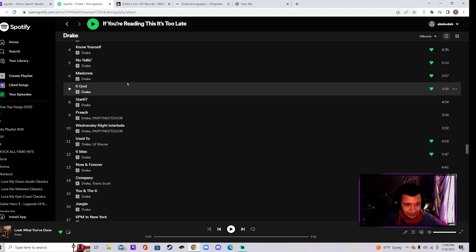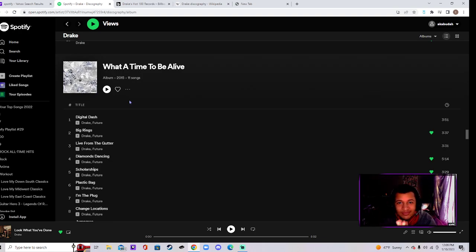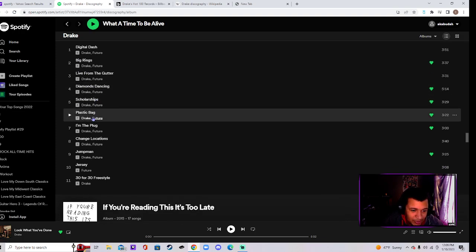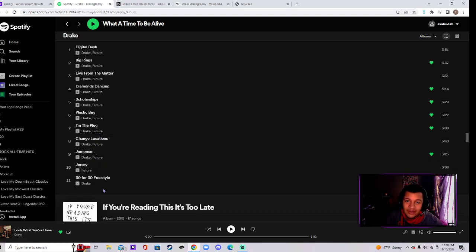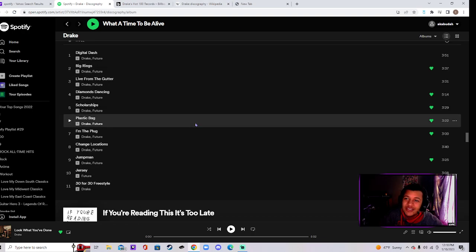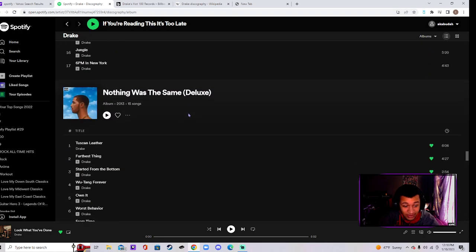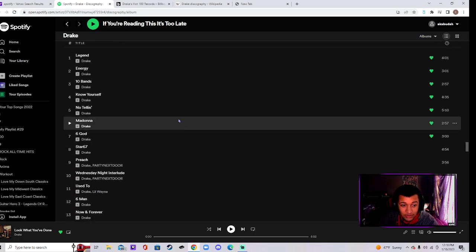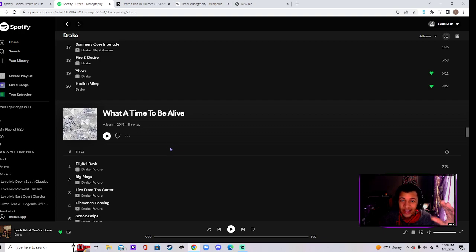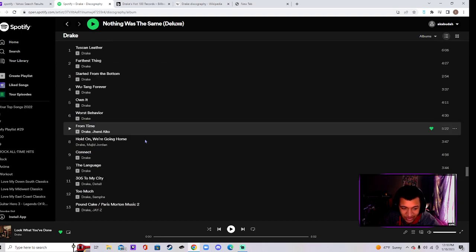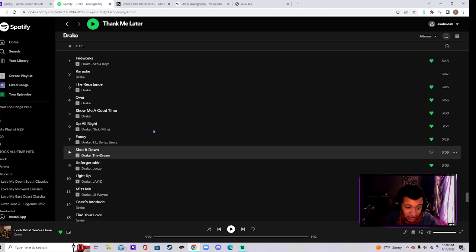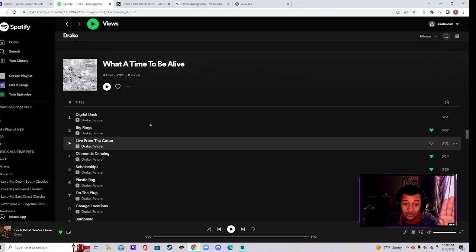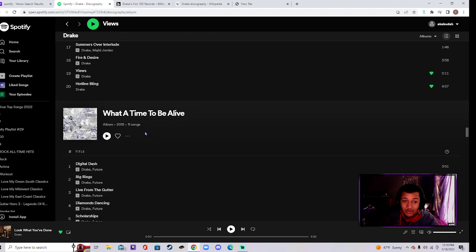And then we go to What a Time to Be Alive. Another banger classic. Big Rings, Diamonds Dancing, Scholarships, Plastic Bag, I'm the Plug, Jumpman, Jumpman, Jumpman. These boys up to something. Okay. So we're talking from 2011 to 2015. Well, you can say 2010 too because this is from 2010 to 2015. That's five years of straight bangers, classics after classic after classic after classic.